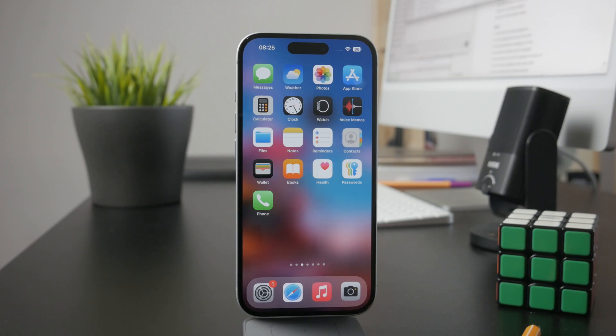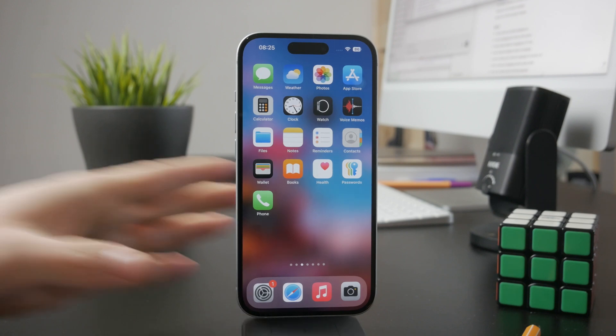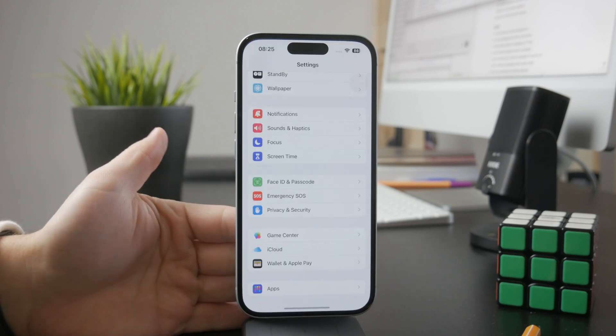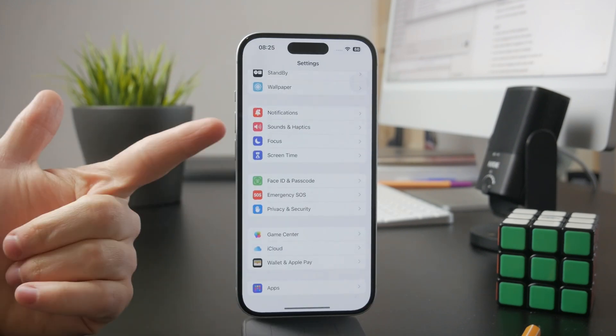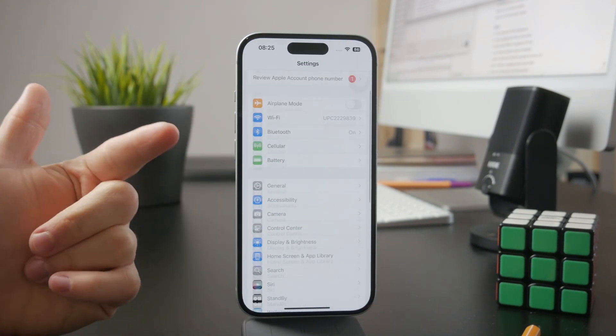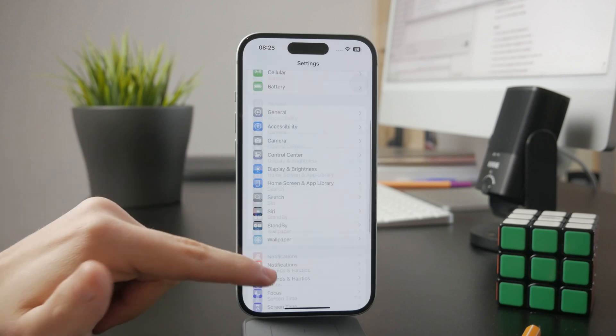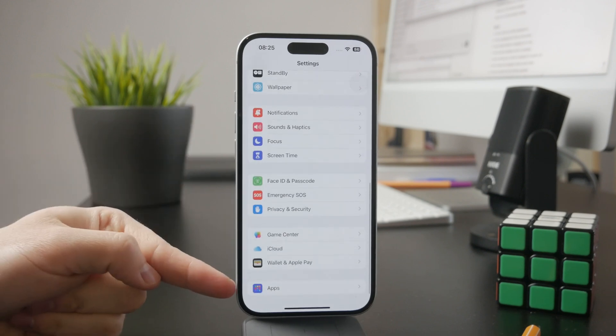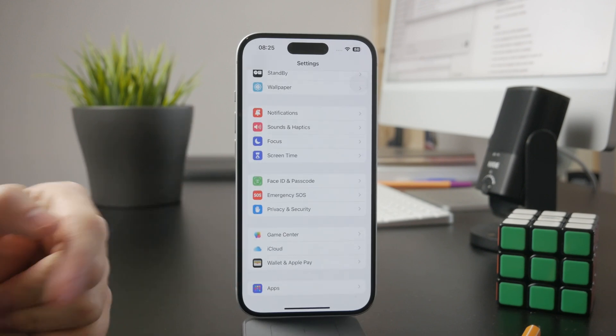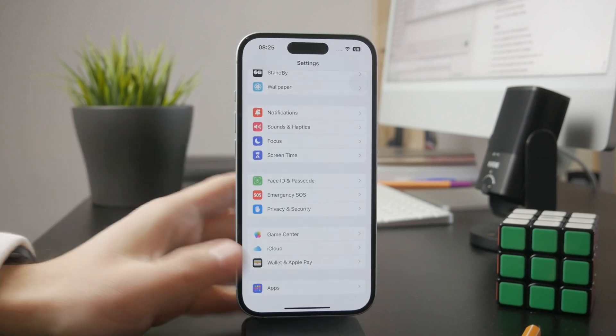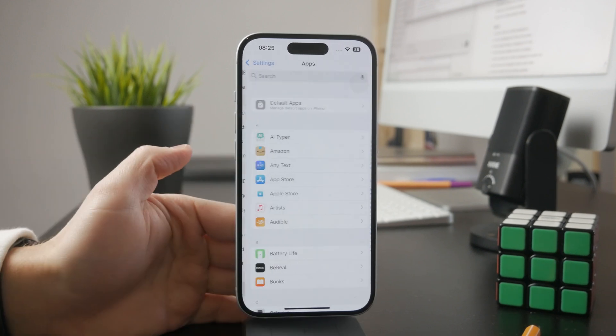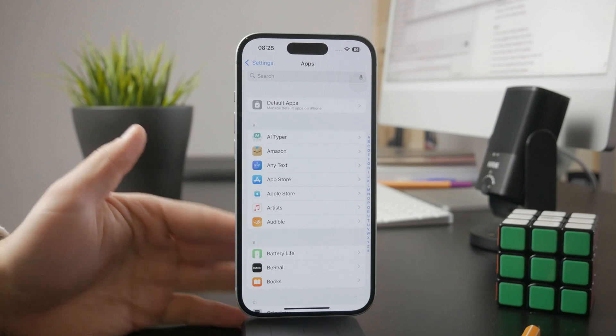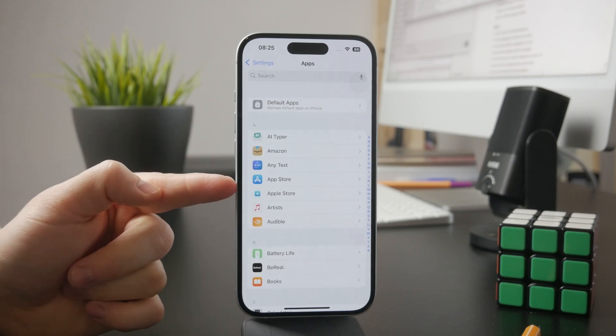If you open up the settings, you need to scroll all the way to the bottom to find the apps section. Click on apps and then go inside of the app store settings.